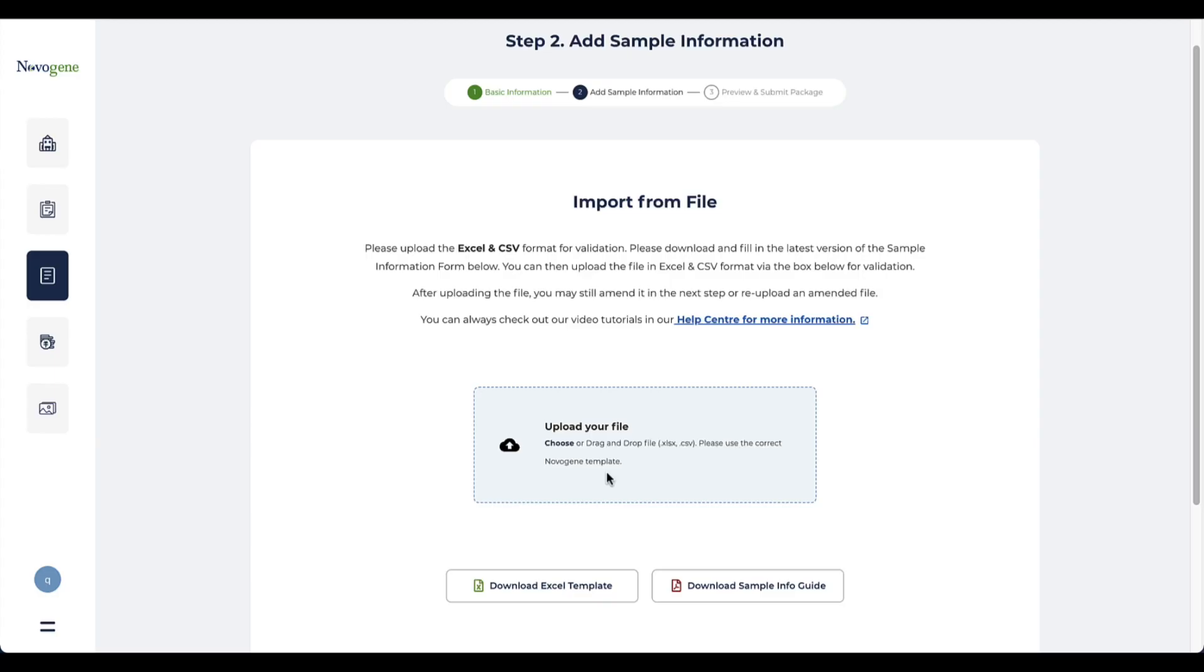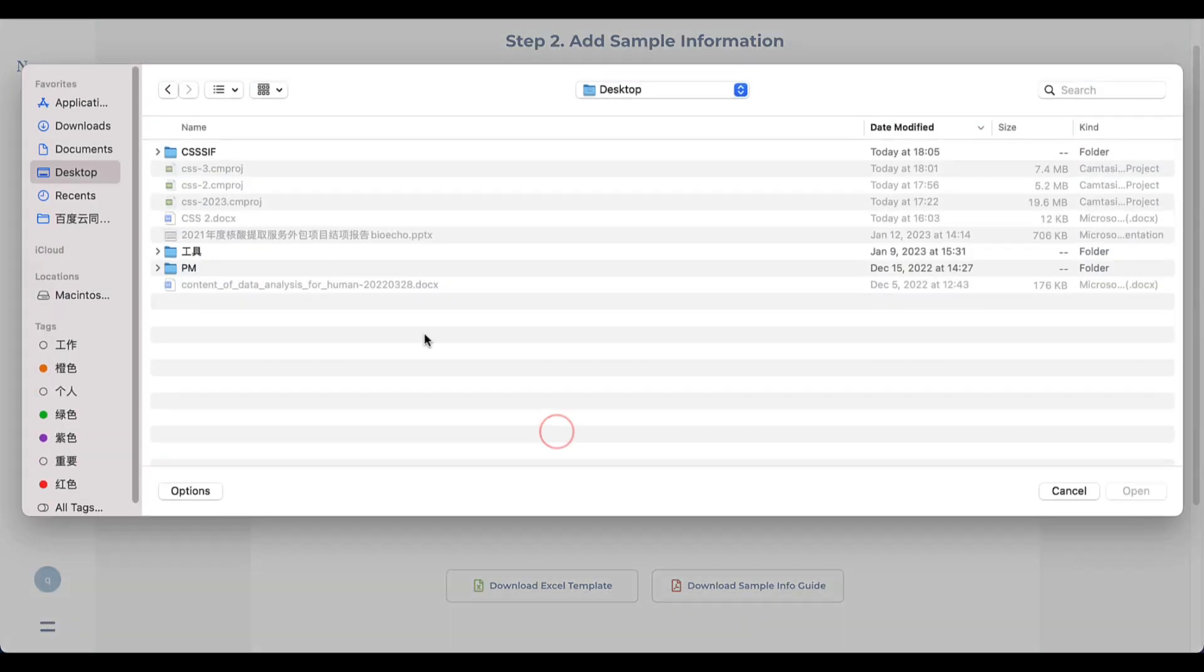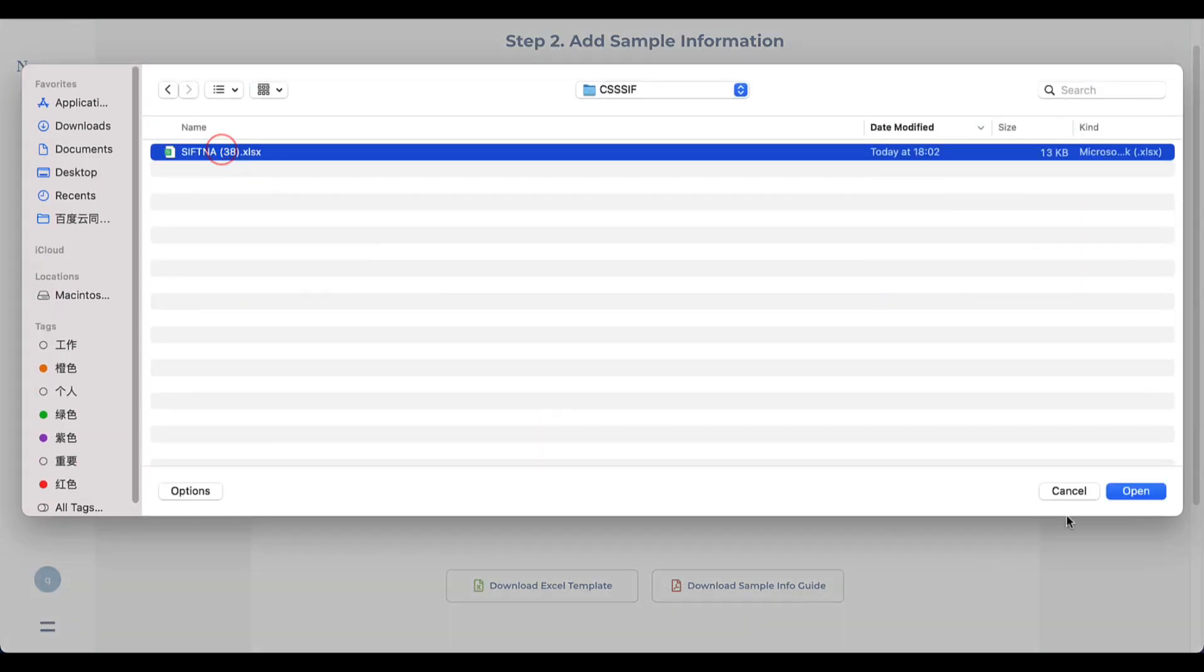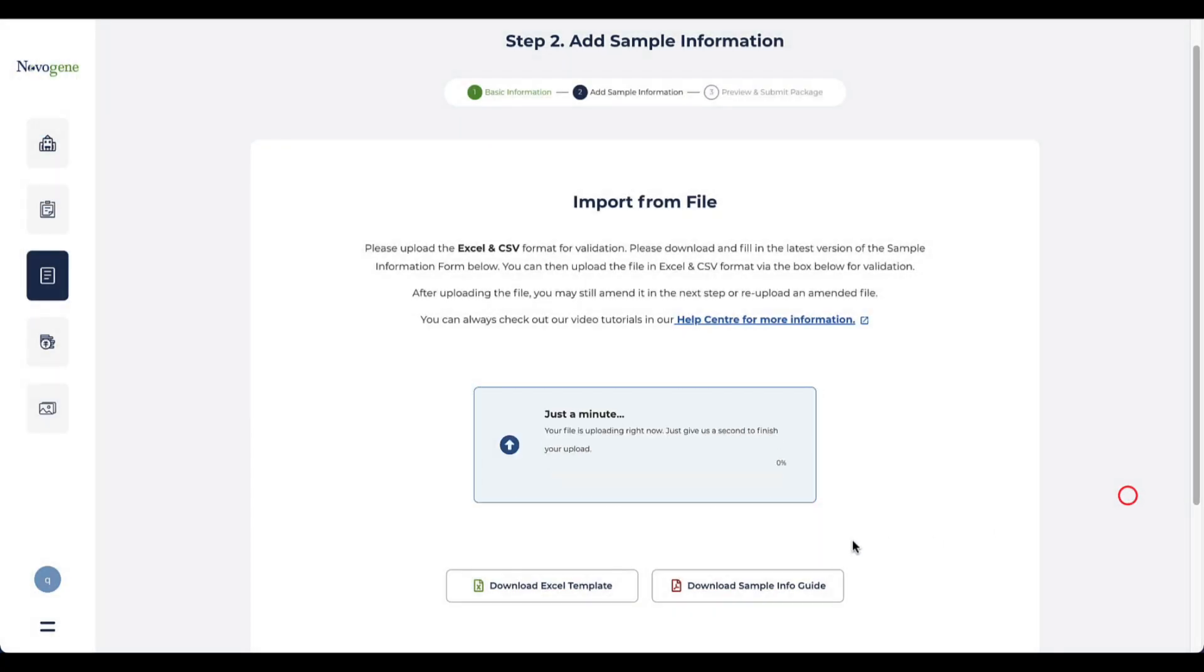After completing the essential information, you can save the Excel and upload from the button in the center of the screen. Then click continue.